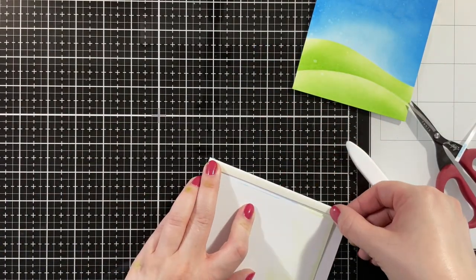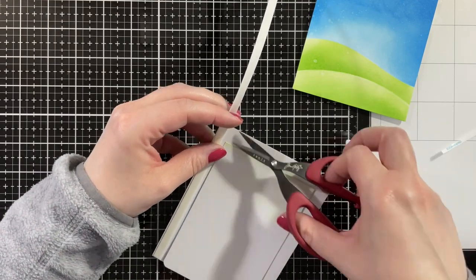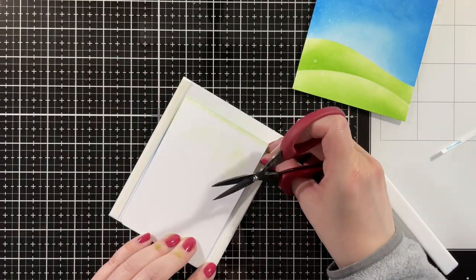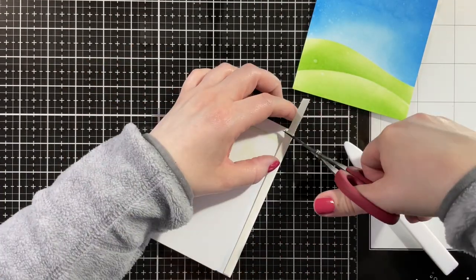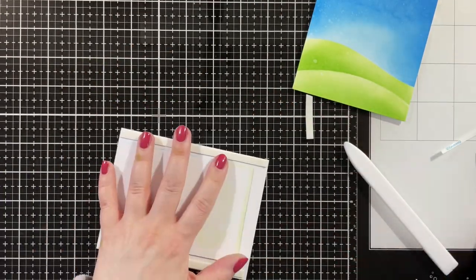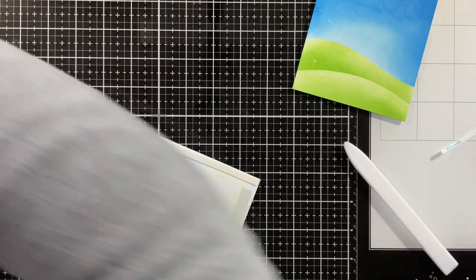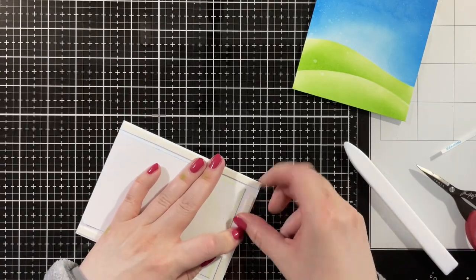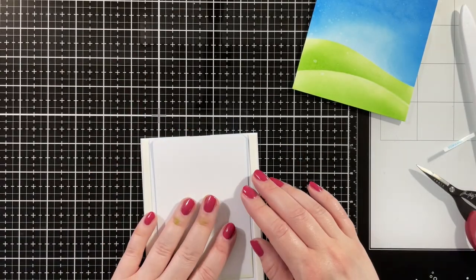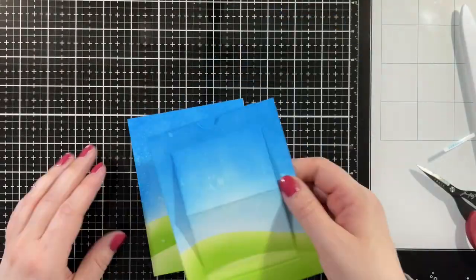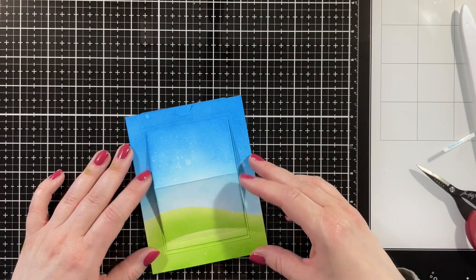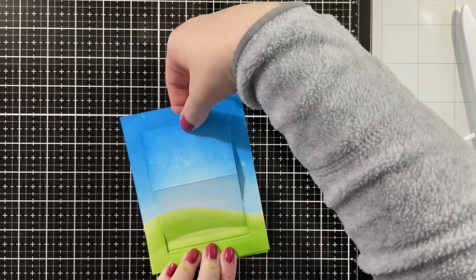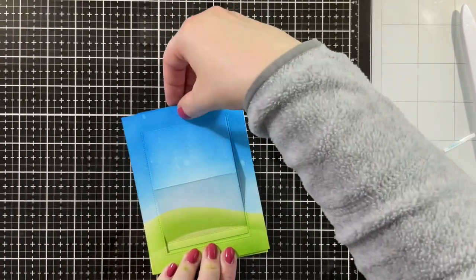Then I'm adding some thin foam tape around the edges just so that the sliding window has some room to move, just making sure it lines up nicely and works.